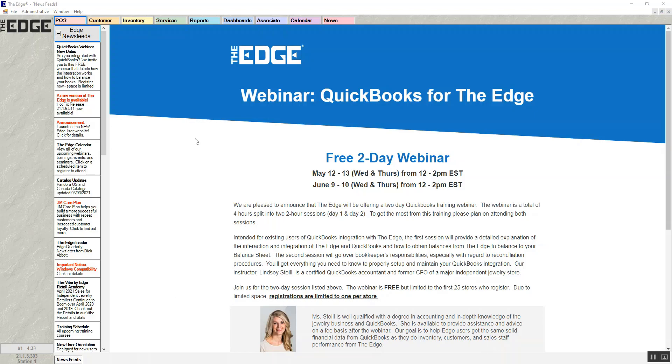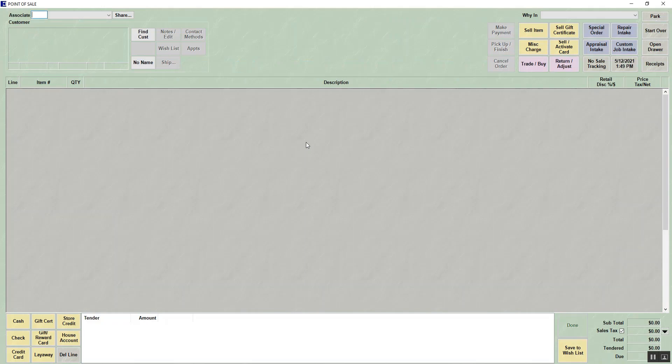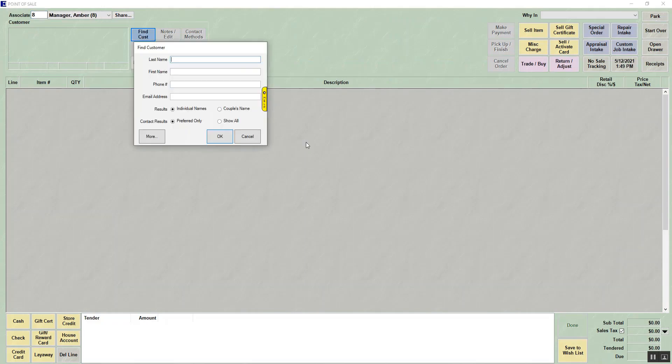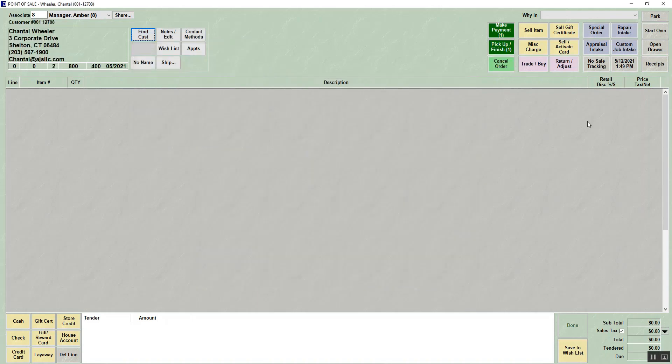To cancel a special order, you're going to go to point of sale. You would bring up your associate and you would bring up your customer. Once you have your customer on the screen, the cancel order button will be highlighted.